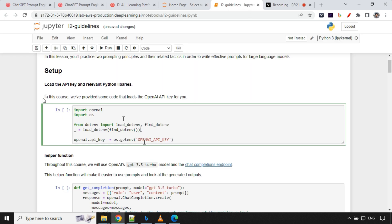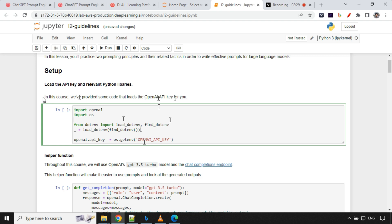You'll see in this course they have provided some code that loads the OpenAI API key for you. Use this responsibly. Don't misuse this because this is just for practice and learning purposes. Don't exploit this. Let's go ahead and try this one.